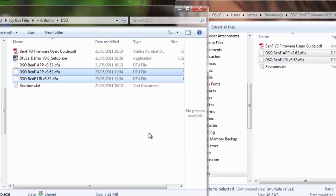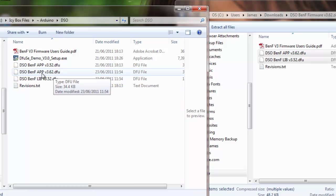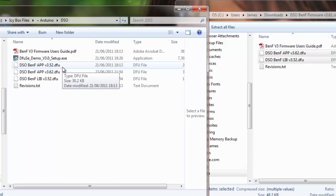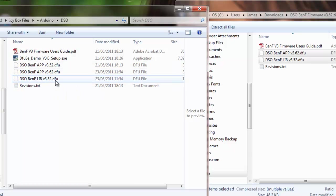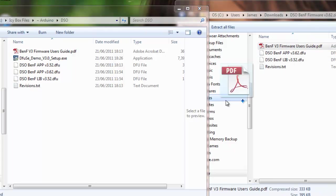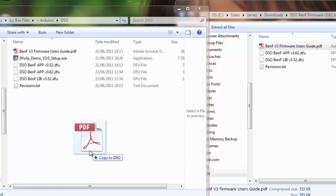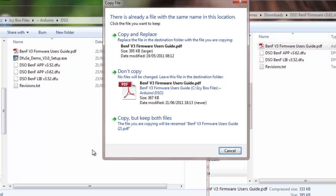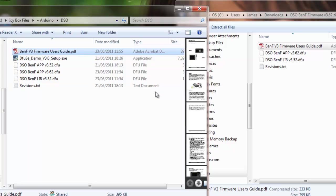Let's copy and replace. So we've now got 3.62 app and 3.52 lib and we're going to need both of those. Let's bring over the user's guide just in case it's changed. We're done.